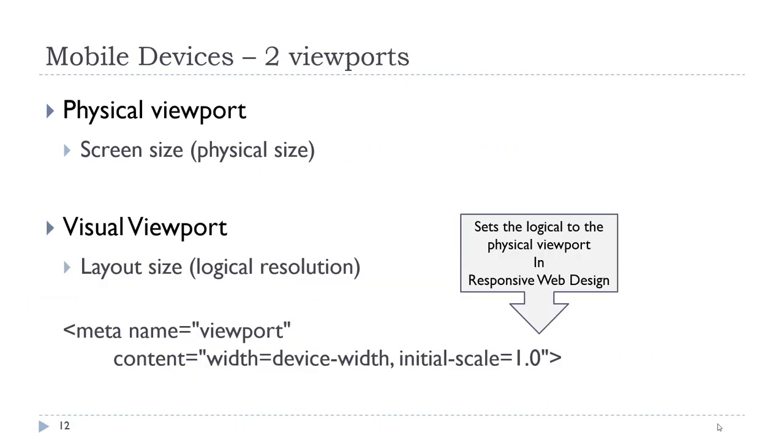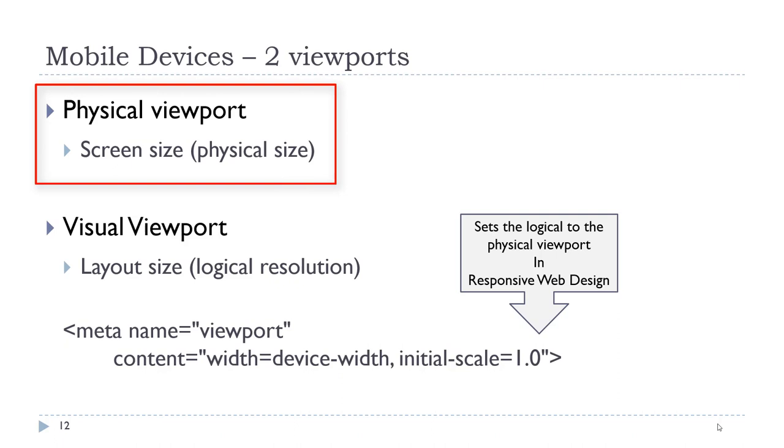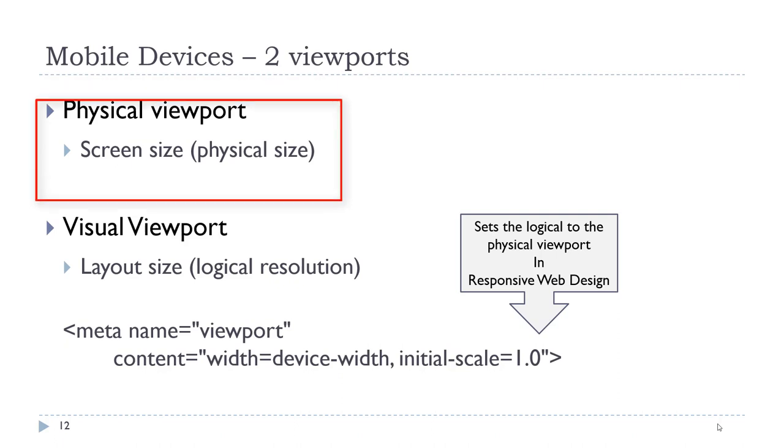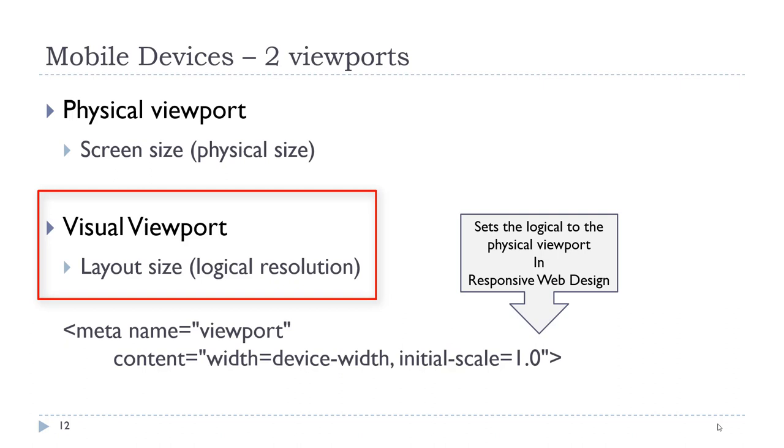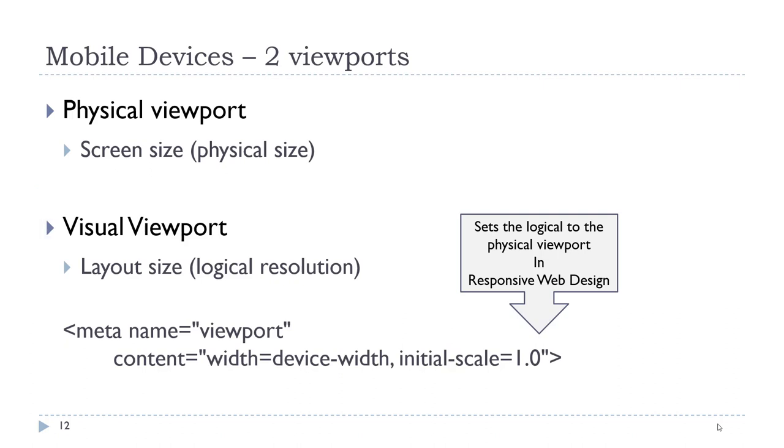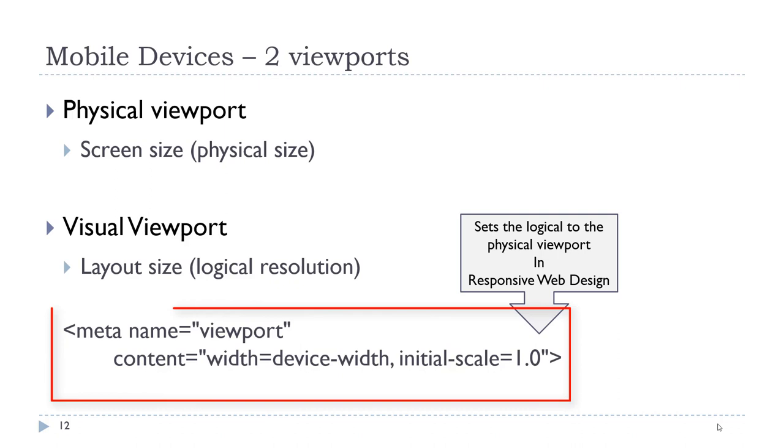I would like to talk a little bit about mobile devices. A mobile device has two viewports. A desktop computer or monitor has one viewport, and that is the size of that screen, the resolution, and it is the same regardless of whether we are referring to it as a physical or visual viewport. Mobile devices have two viewports. The physical viewport is the actual physical screen size. The visual viewport is the internal layout size. Phones are developed to have a very high visual viewport in the event that they are not optimized for mobile. However, as developers, we want the visual viewport to match the physical viewport. That is accomplished with this meta tag.